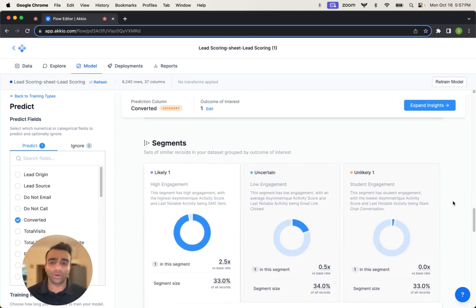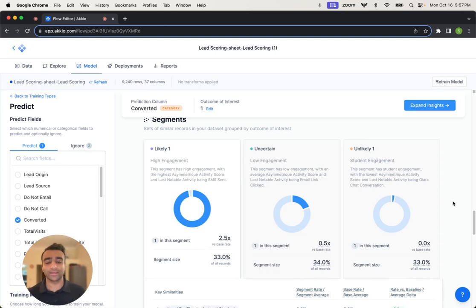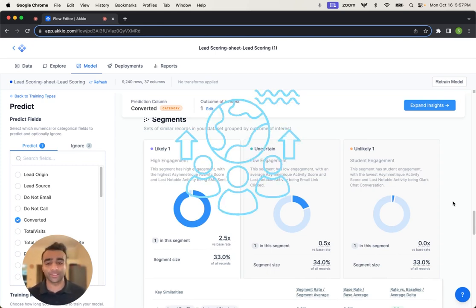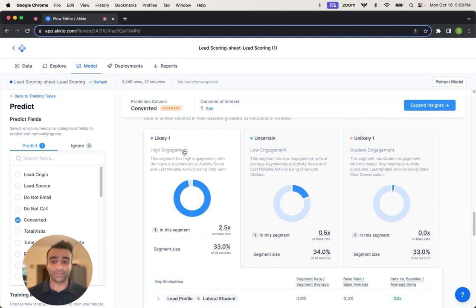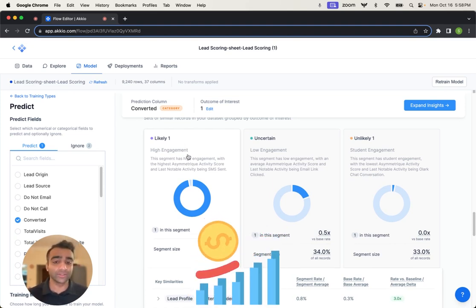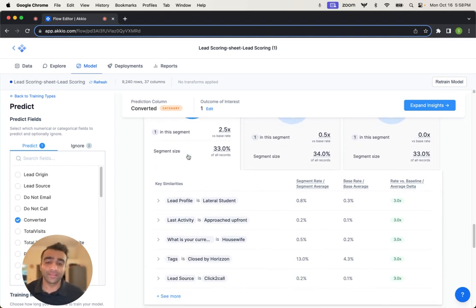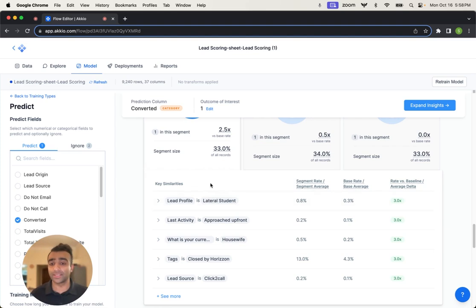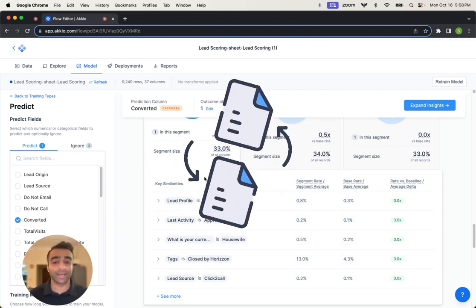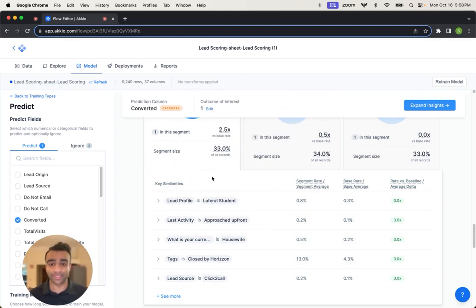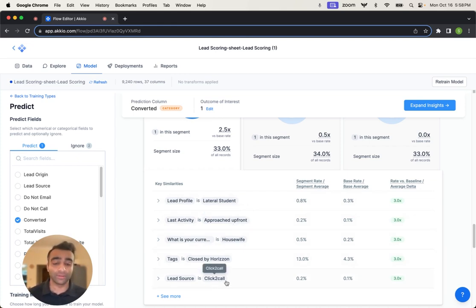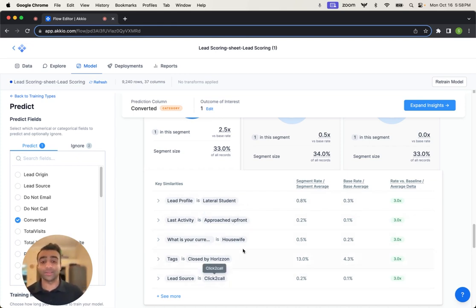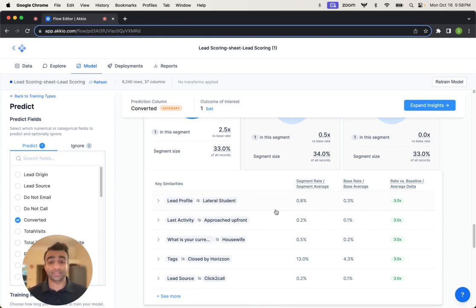So again, some of that driving factor analysis. There are a few other reports in here. The other one I wanted to highlight is the segments. Especially for a lead scoring example, it's really important to understand, are there particular demographics within my broader population that we should be targeting that are highly likely to convert. And we can take a look at that here where we have high engagement or high likelihood of conversion and take a look at that population and understand other patterns. Now, again, this is not causation. This is not saying this particular profile of a lead will always convert. It's just surfacing patterns that you might want to look out for. So here for the key similarities, a lead profile being a lateral student, the last activity being approached upfront, a lead source being click to call. So if we see a prospect come in with these inputs, we might want to prioritize them for a customer that's likely to convert.